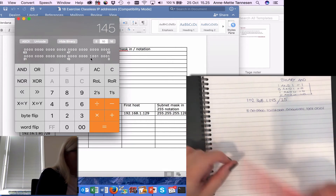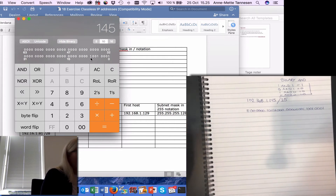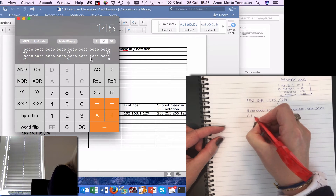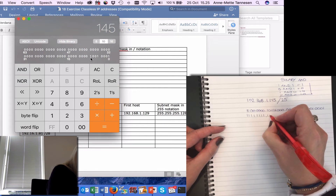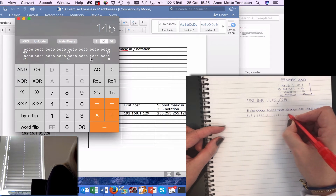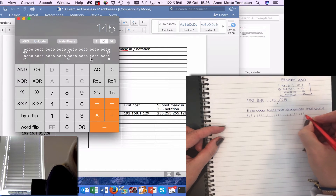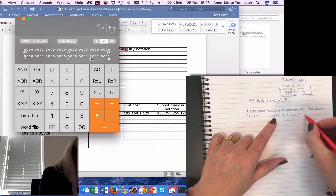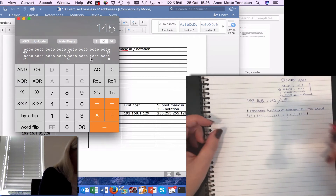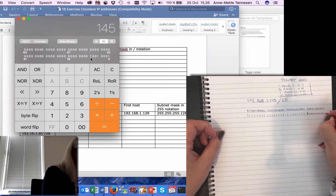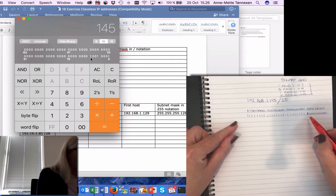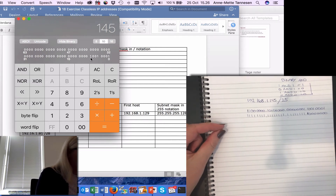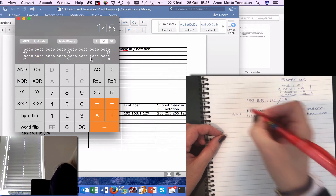The subnet mask is /25, which means I have 25 binary ones in my subnet mask. So it is 8 ones, then 8 more ones, then 8 more — that is 24 — and then one more, giving 25 binary ones followed by 7 zeros, so I get a total of 32 bits, which is the IPv4 address length.